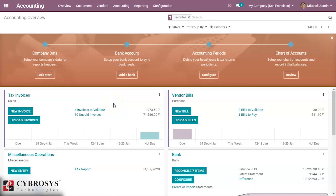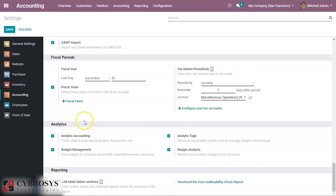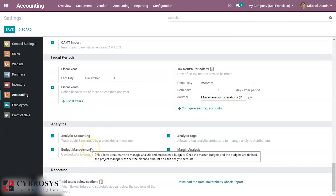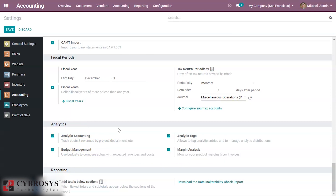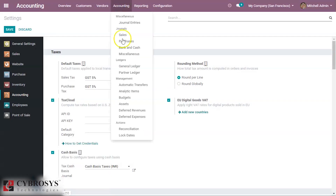We enter the accounting module and you have to configure the budget inside the general settings. At the end of the general settings we can see the analytics section. You have to enable the options for analytical accounts and budget management, then save.